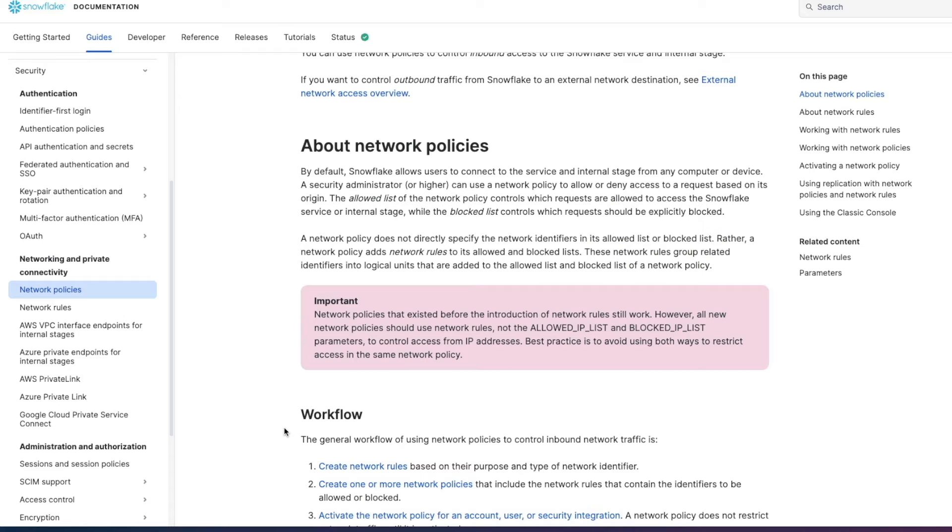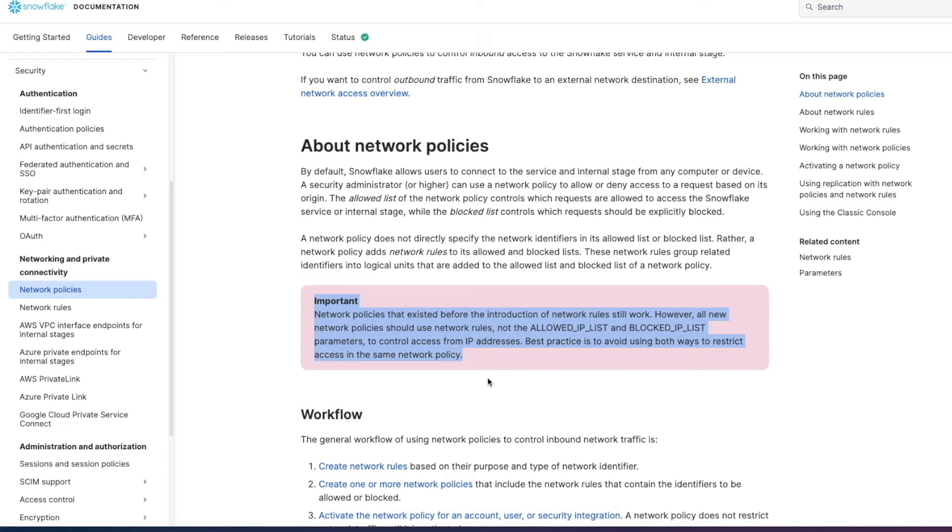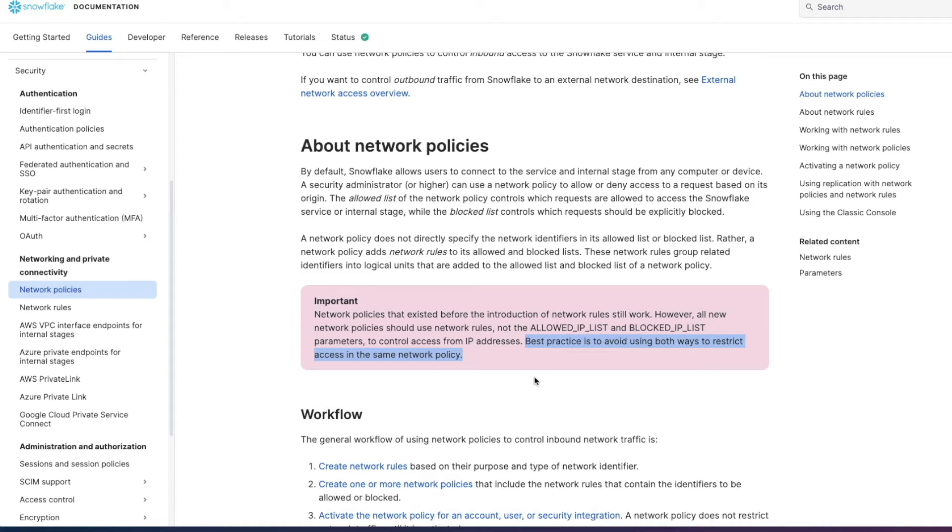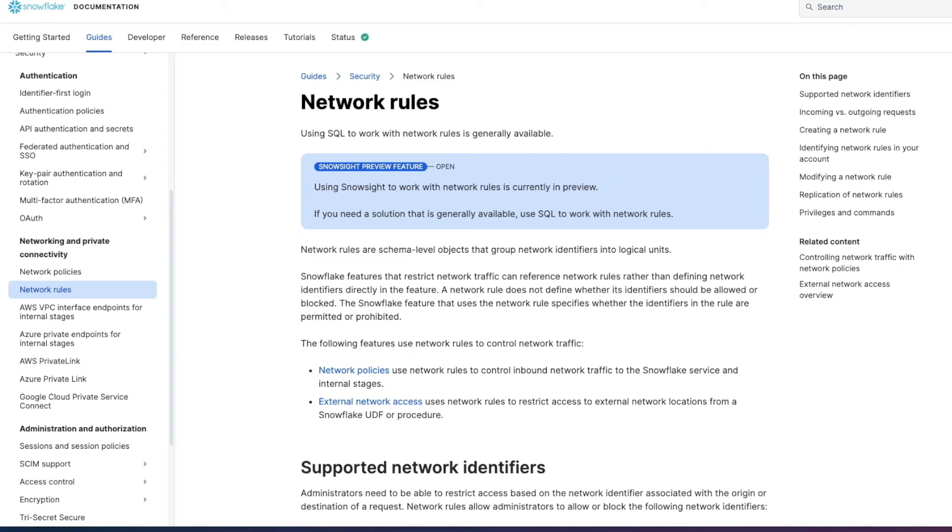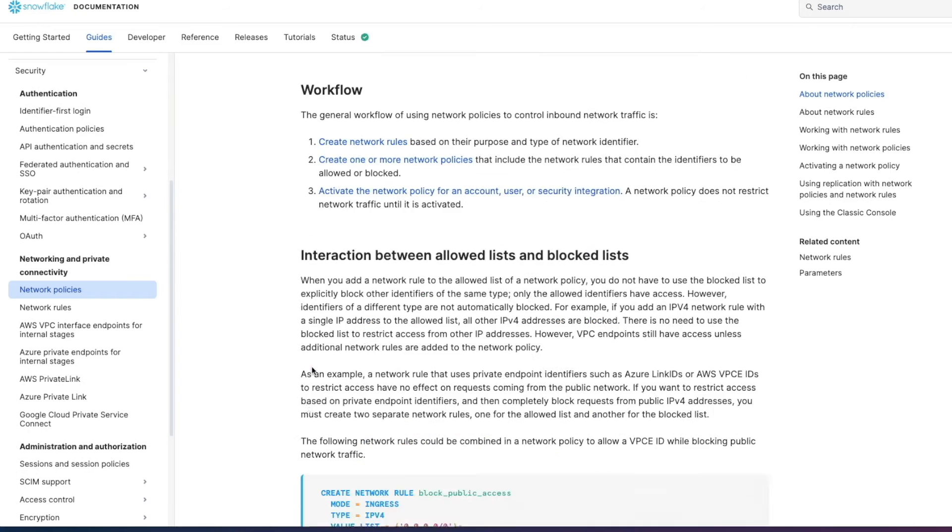Now the subtle change that Snowflake introduced was something called network rules. Now the old way of doing things as it specifies here in the documentation will still work but it also says best practice is to avoid using both network rules the new edition and network policies. So how it works now is if we go to this area for network rules this is a schema level object again but it allows you to group IP addresses or network identifiers together in logical groups and then you specify these to work with network policies.